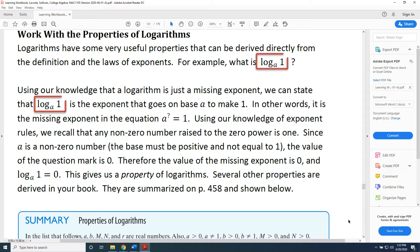For example, what is log base a of 1? Using our knowledge that a logarithm is just a missing exponent, we can state that log base a of 1 is the exponent that goes on base a to make 1. In other words, it is the missing exponent in the equation a raised to the question mark equals 1. Using our knowledge of exponent rules, we recall that any non-zero number raised to the zero power is 1. Since a is a base and therefore a non-zero number — a base must be positive and not equal to 1 —